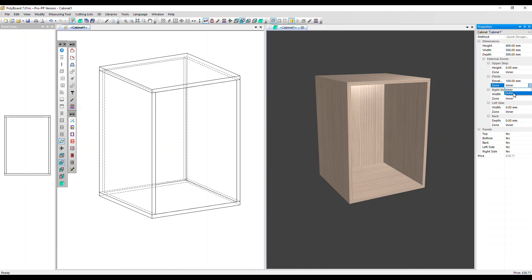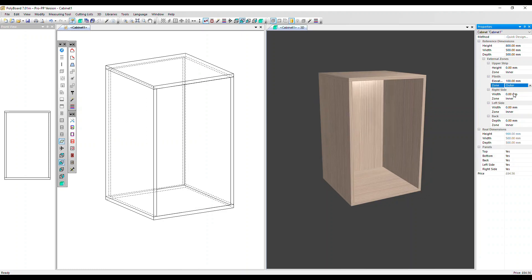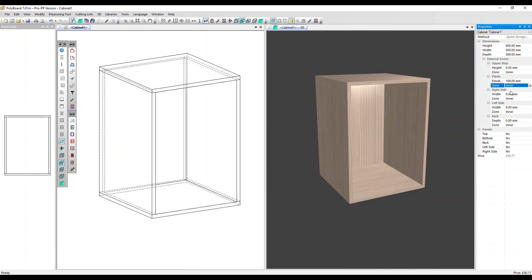If we change that to outer we have a new section here — real dimensions — that shows that the overall height is now 900: the cabinet 800 plus the plinth 100. Let's put it back to inner.